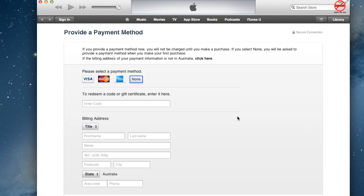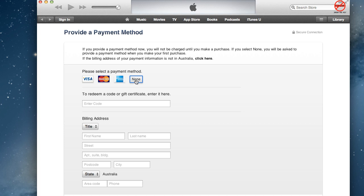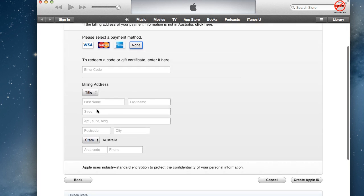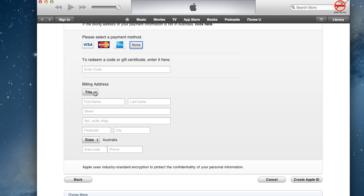Now on the next screen you'll see the payment methods. If I hadn't chosen a free app and had just gone to create an Apple ID directly, I wouldn't have this 'None' option here — and that is the one I want. If you have a gift certificate you can enter the code now, but you can always do that later. Depending on your country you'll see options like Visa, MasterCard, or American Express. I'm going to click on None, then scroll down and fill in the billing address, and then click create Apple ID.